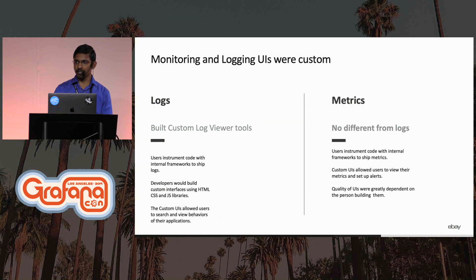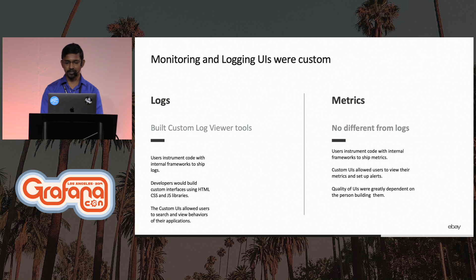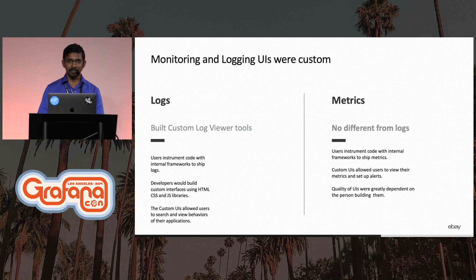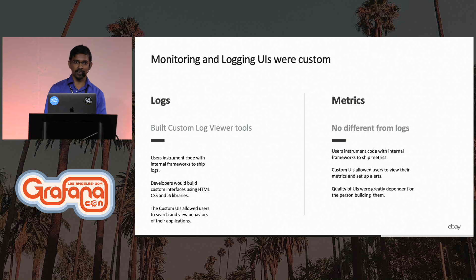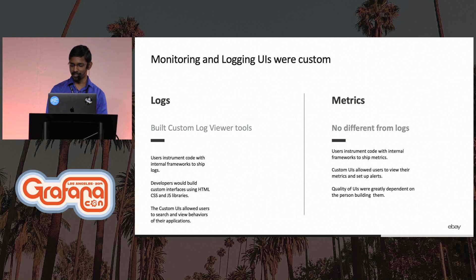And metrics were no different from logs, we gave out a bunch of APIs to instrument the code. The important thing to note about this process was that the quality of the UI was entirely dependent on the person who was building the UI.